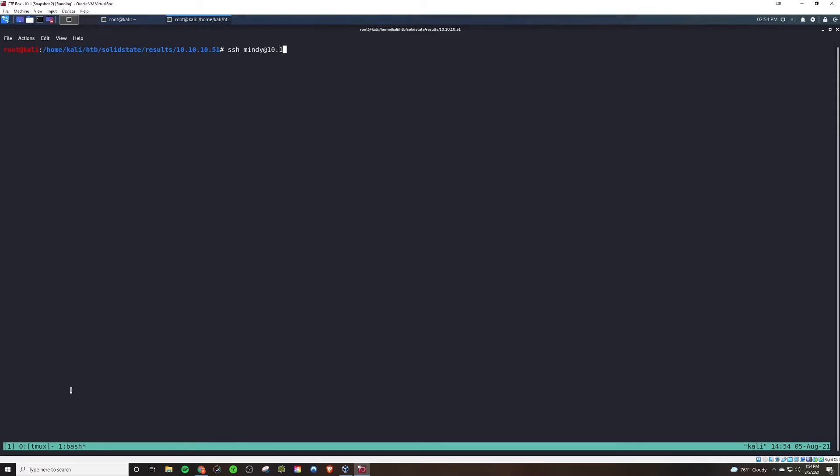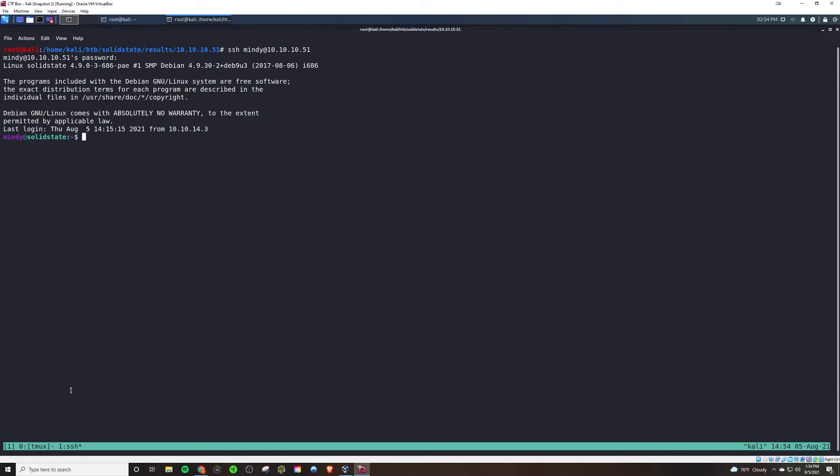So let's try that with SSH into the server. So upon doing that, we're able to get into the server. However, if we look at our shell, we are in restricted bash mode.